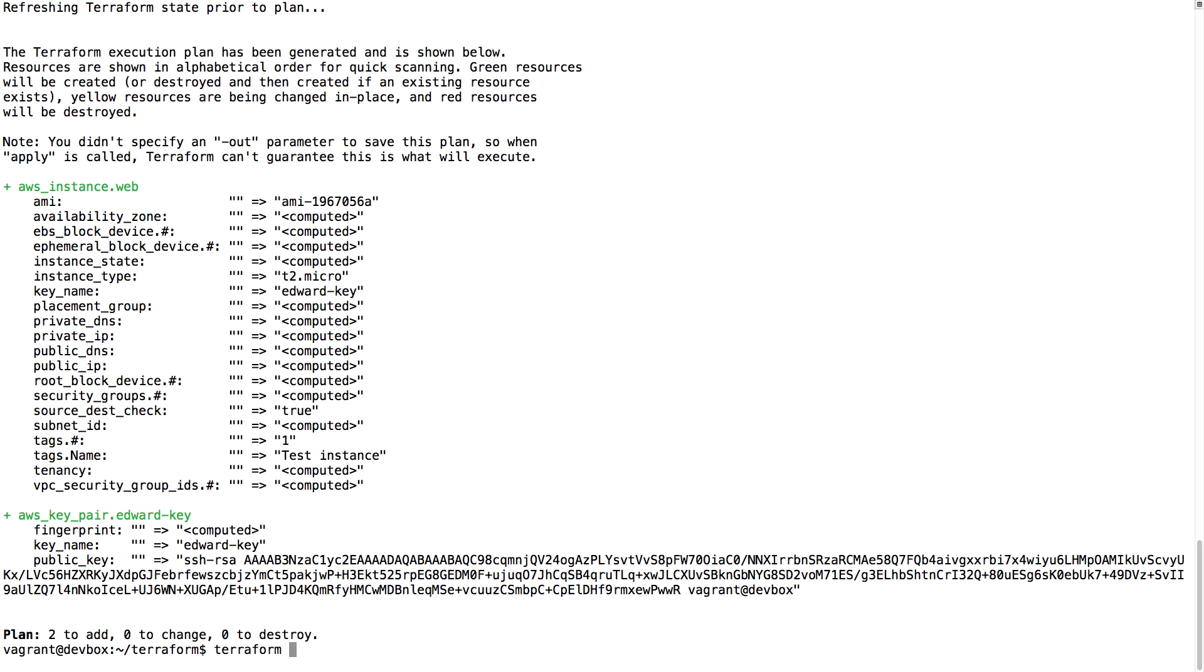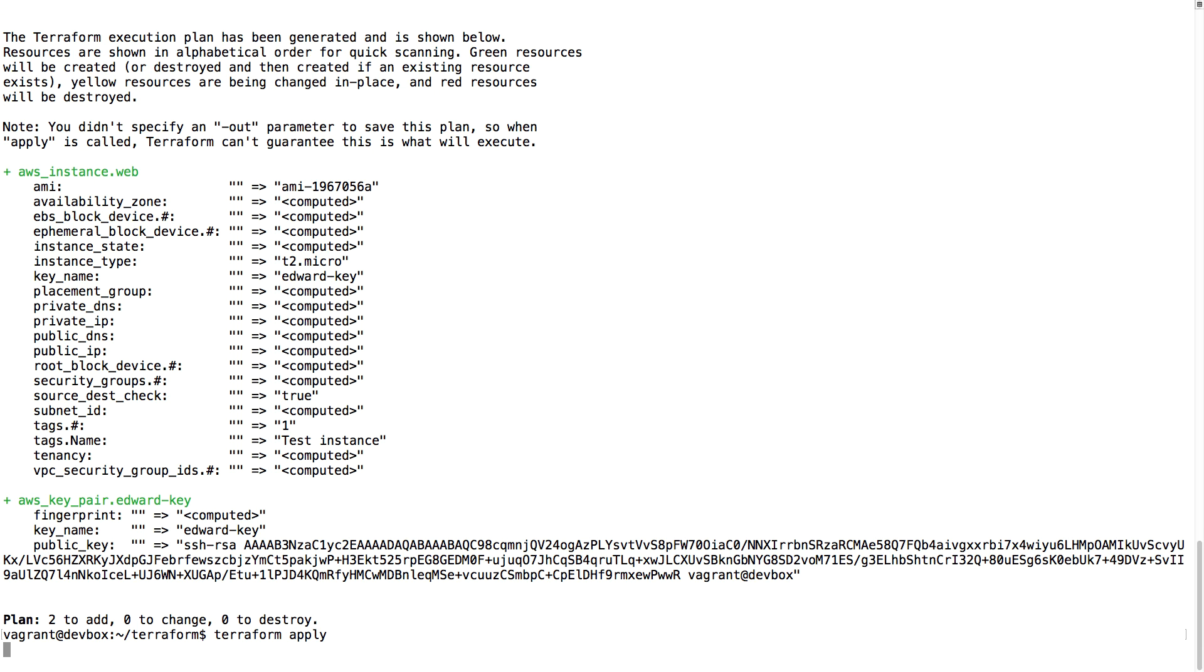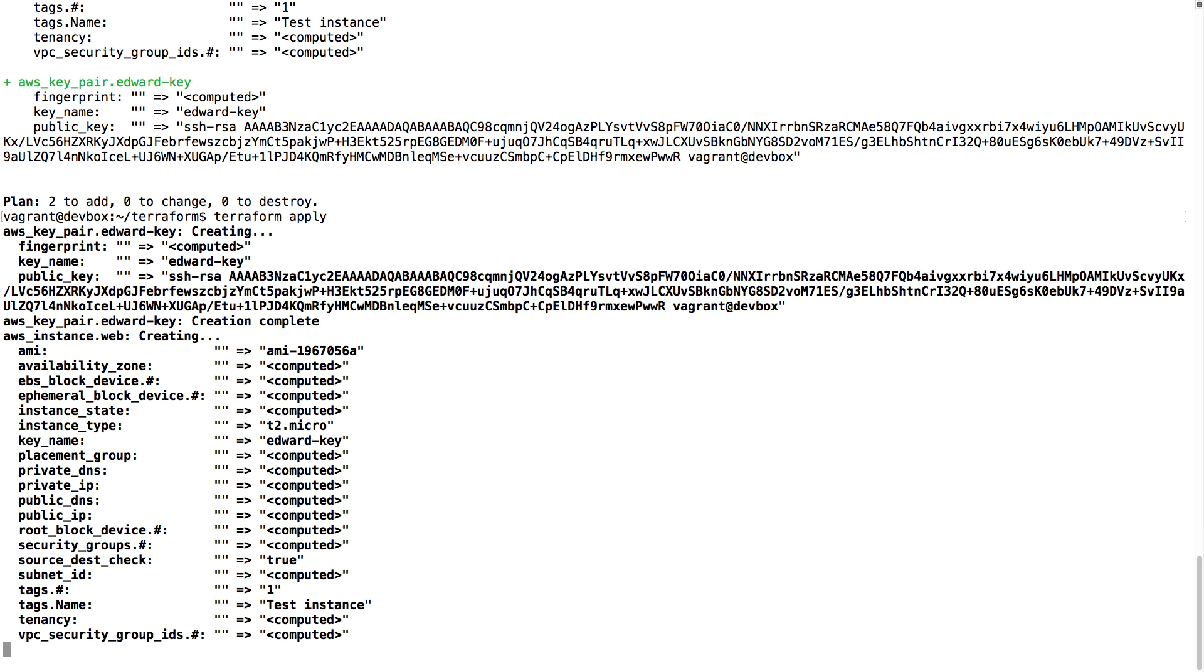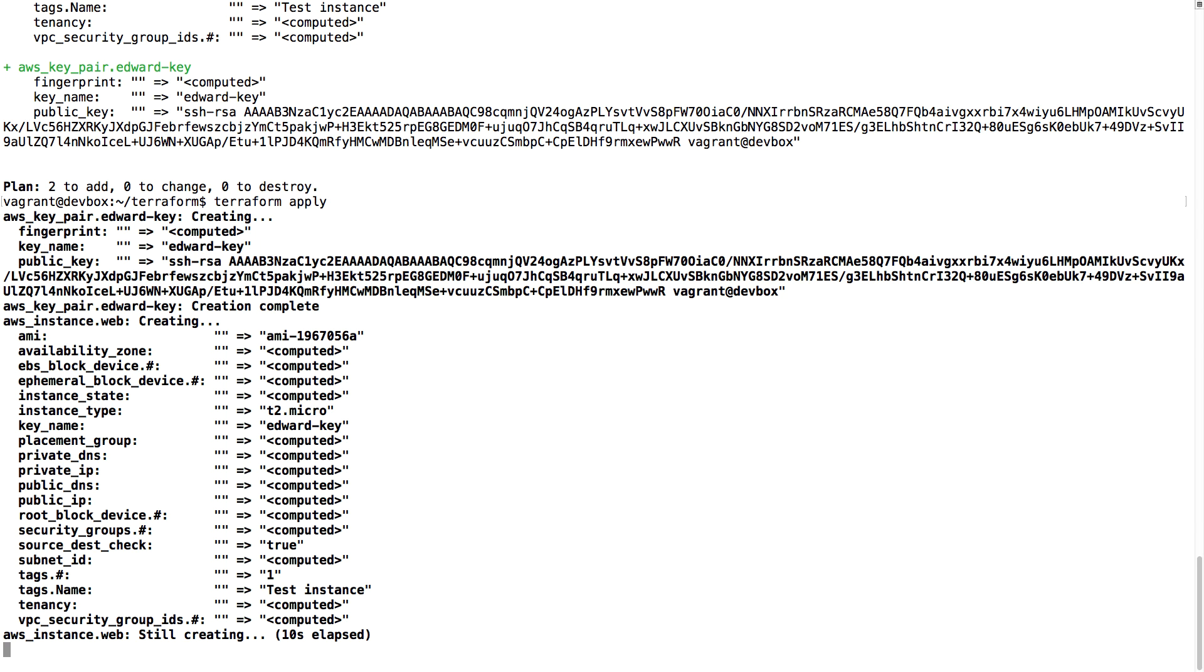Now I'm going to run terraform apply, and this is then going to create the resources I defined in AWS. This can take a couple of minutes. AWS needs to start the instance and boot it up.